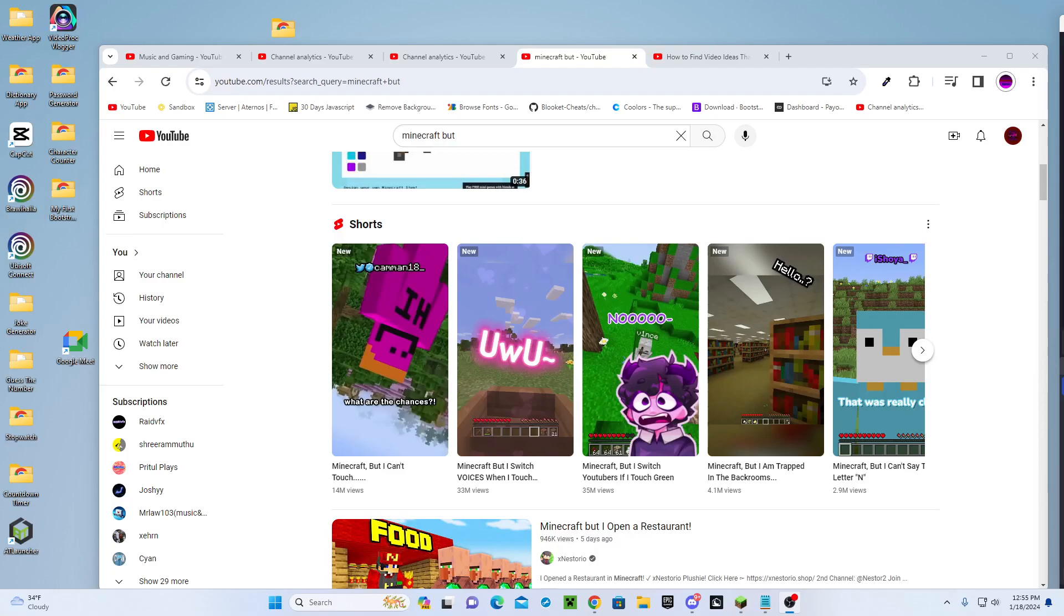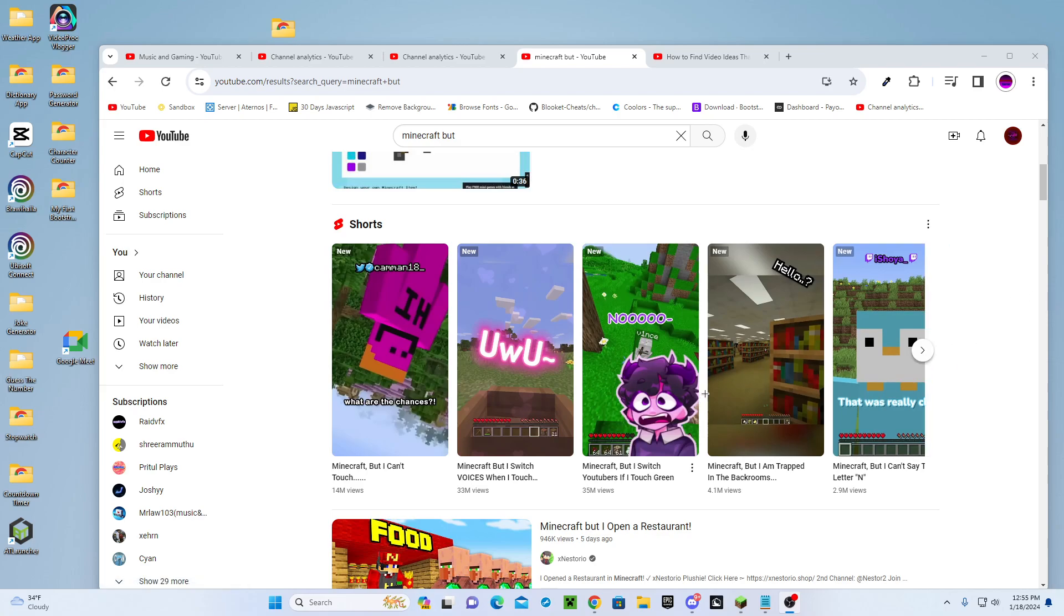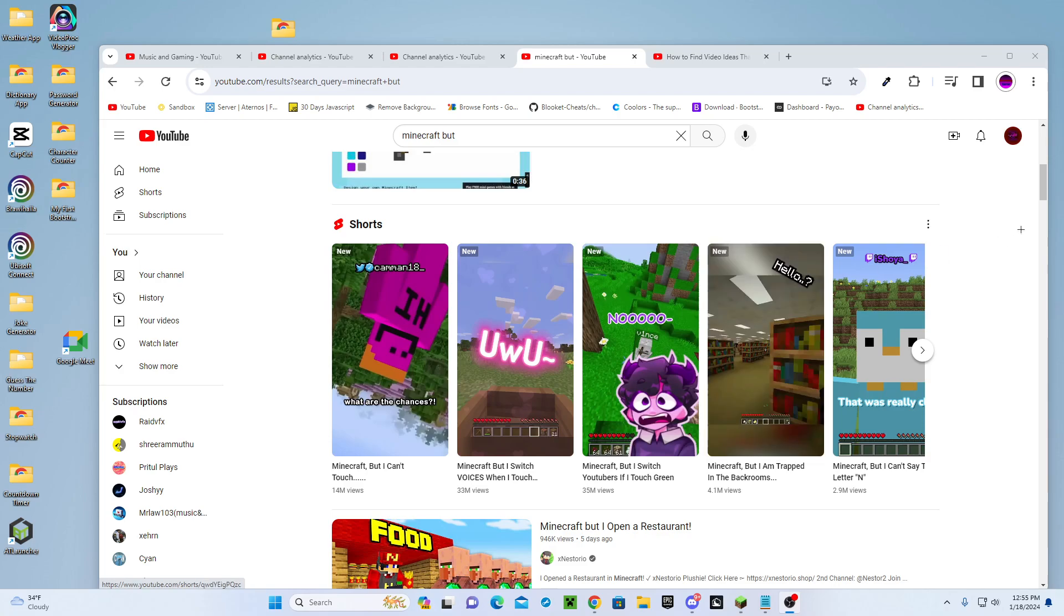Hey guys, so I'm going to be talking about a very controversial thing called Minecraft But, and there's many of these videos on YouTube.